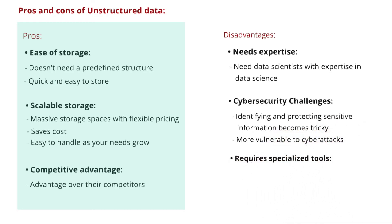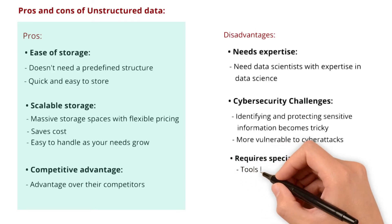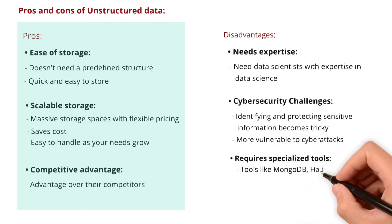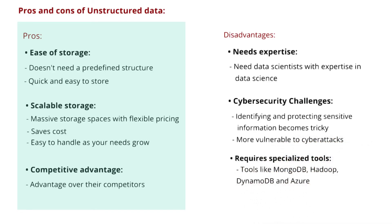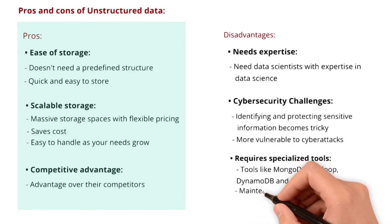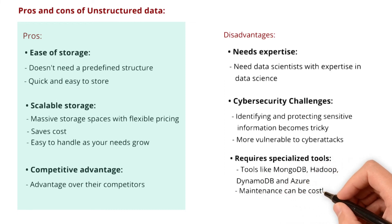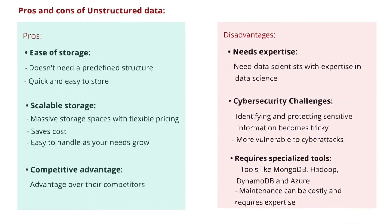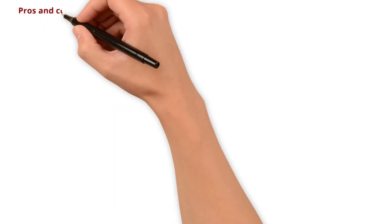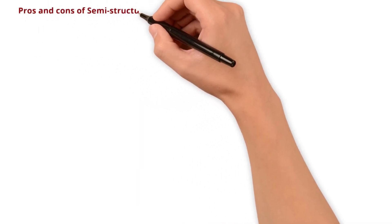Requires specialized tools. As unstructured data demands the usage of specialized tools like MongoDB, Hadoop, DynamoDB, and Azure, the maintenance can be costly and requires expertise. Let's move to the pros and cons of semi-structured data.